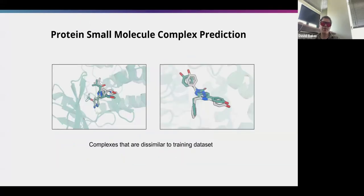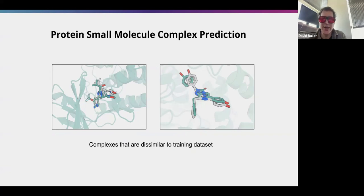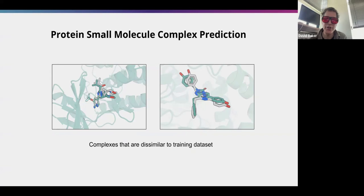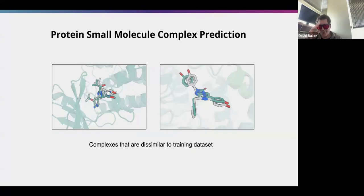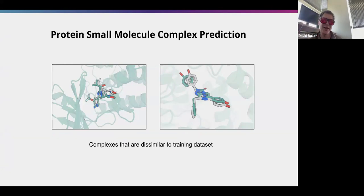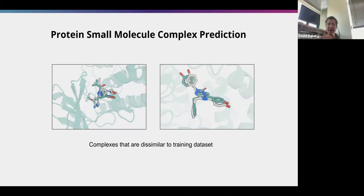We found we could make accurate predictions for small molecules, but not all the time. It was exciting that we could input a protein sequence and a small molecule graph and get a prediction. As far as we knew, this was the only way to do it — and then DeepMind and Isomorphic Labs entered the picture.